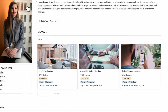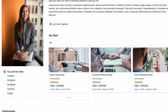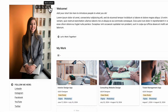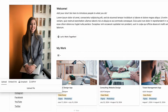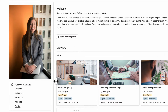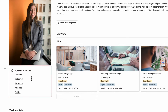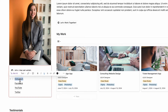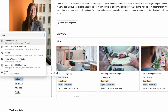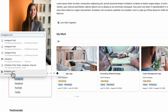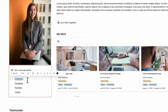Next, you can change the photo on the left-hand side to your own picture. Go to the three dots, click replace, and you can upload your own picture. After that, we have the follow me section. If you want to add links, simply double click, go to add link, and add your own link — for example, Instagram.com.